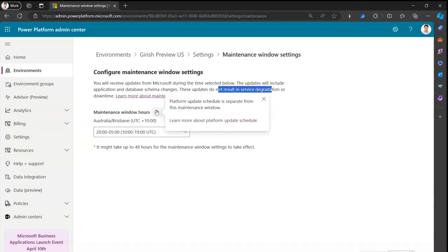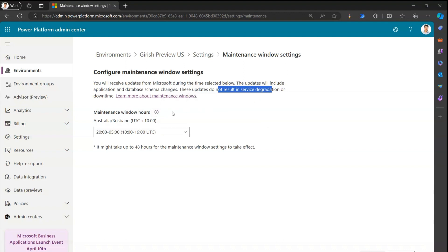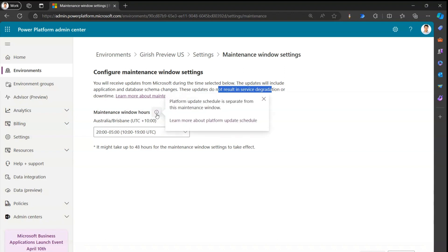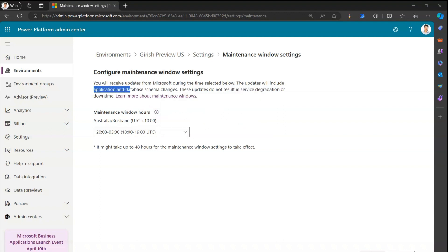An important note here: the Power Platform update schedule is separate from the maintenance window. This maintenance window has nothing to do with the platform update schedule — it is only related to application and database schema changes. You can now set the maintenance window hours, and it has already detected my time zone as Australia Brisbane, UTC+10.